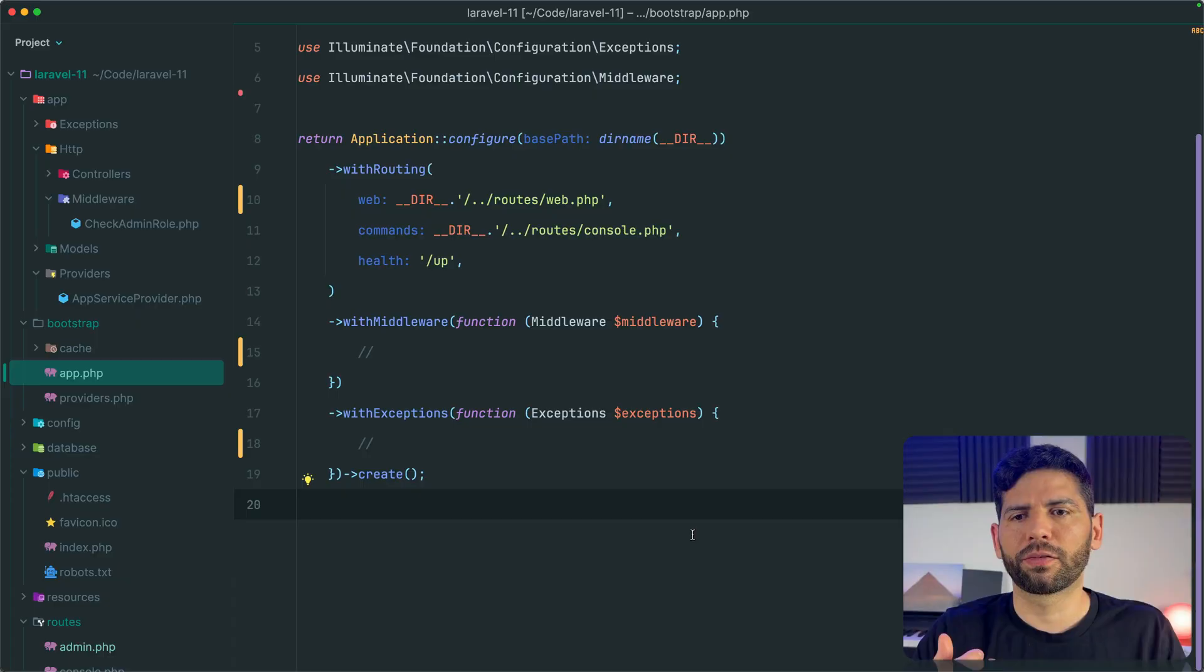Hi everyone! Laravel 11 has a new file called app.php in the bootstrap directory, and this is a very important file for the development of applications from version 11 onwards.